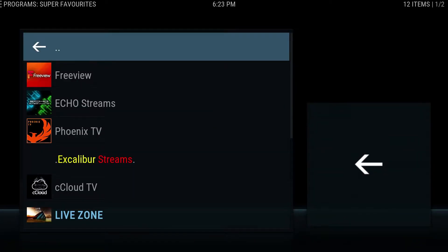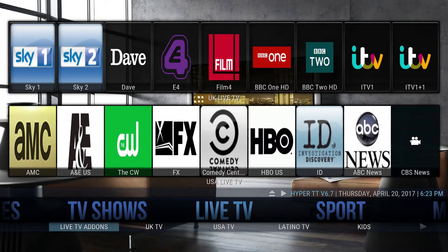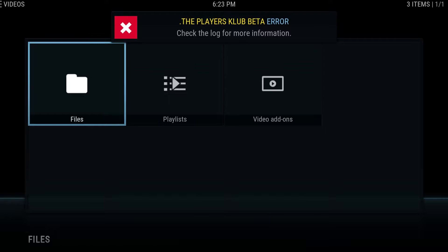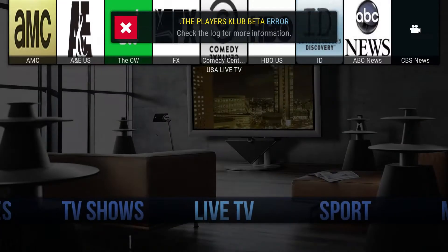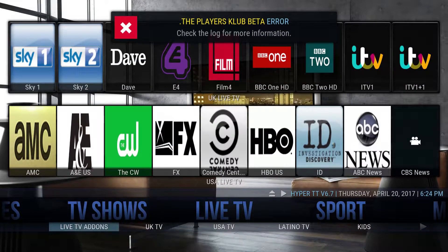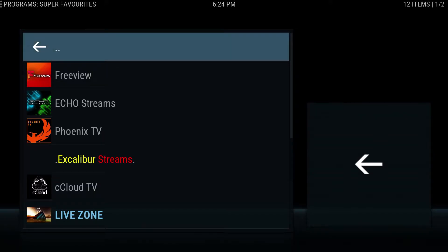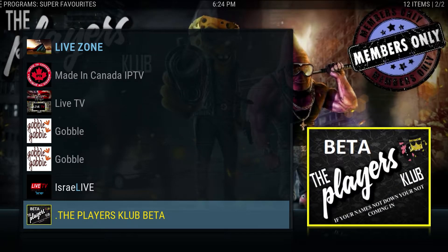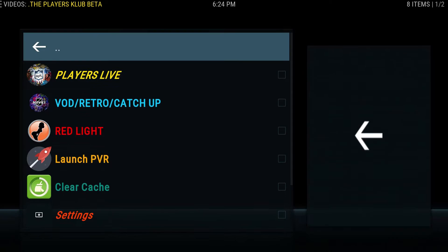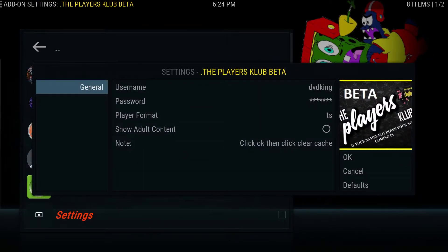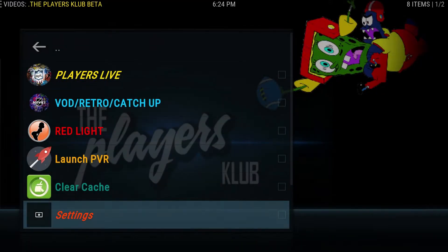The USA TV should bring it to where it needs to go, but it throws an error at the moment. So, live TV add-ons — I'm going to hit the up arrow and go over to Players Club Beta. I'm going to change the password here because it changed just recently.